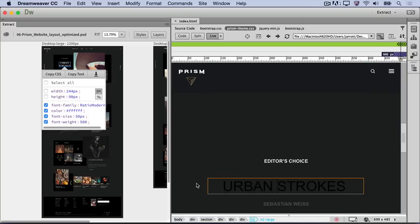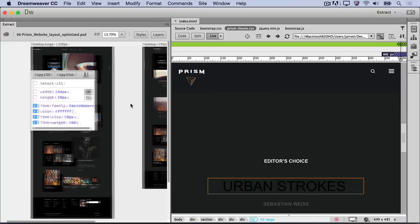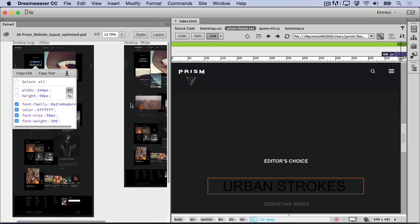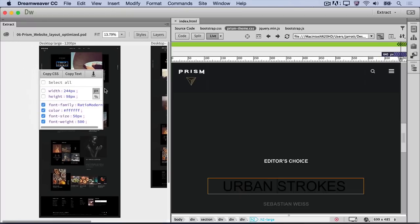Next, we're going to get the CSS information for this text to make it display as beautifully as it looks in the comp. As you can see, there are certain text properties that don't change across screen sizes. Things like font family, color, and font weight are the same for all of the H2 headings in all screen sizes. So we'll copy these first and set them as global properties.